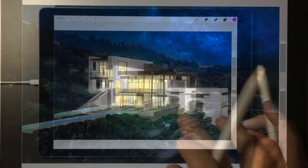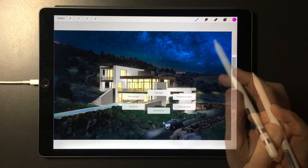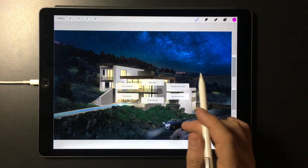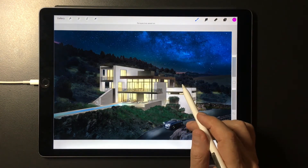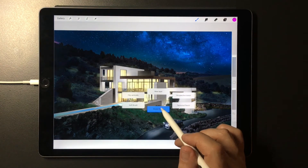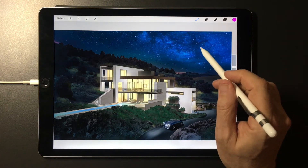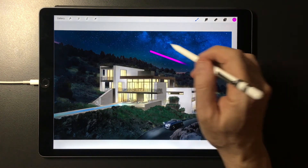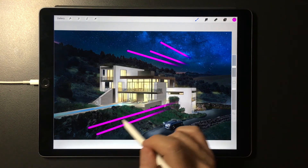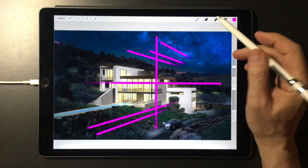As someone who makes my living using Procreate, the time savings here are a real game changer. In this last example, I create a new layer, then add Perspective Assist to that layer, then activate the round brush to add lines and perspective to the drawing, saving all the steps I would have used going back and forth to the brush and layer menus and sub-menus.